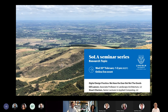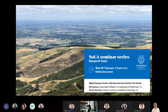I'm Jill Lawson and I'm presenting today with Stuart Charters. We're going to talk to you a little bit about digital design practice, which is a developing field.